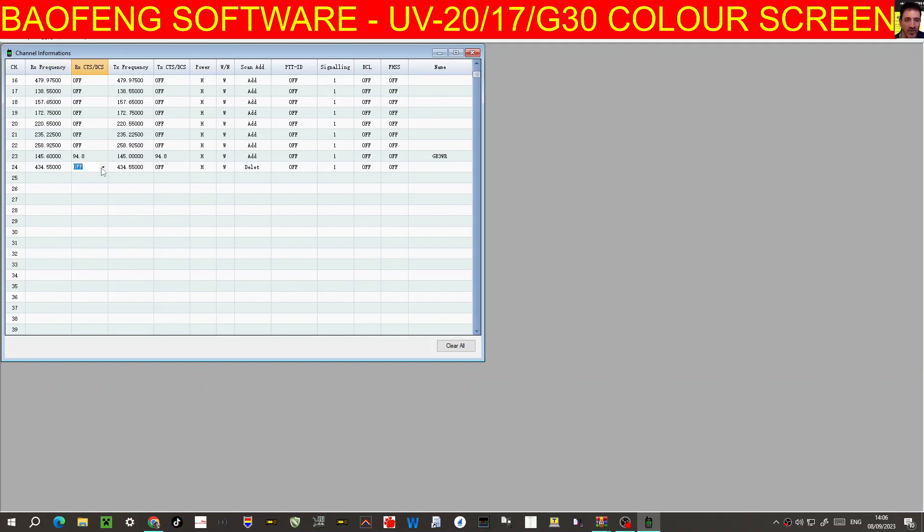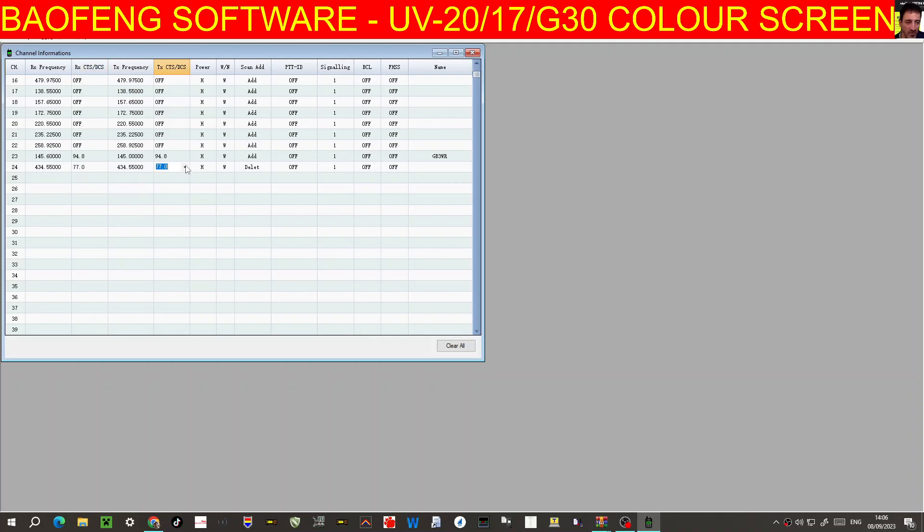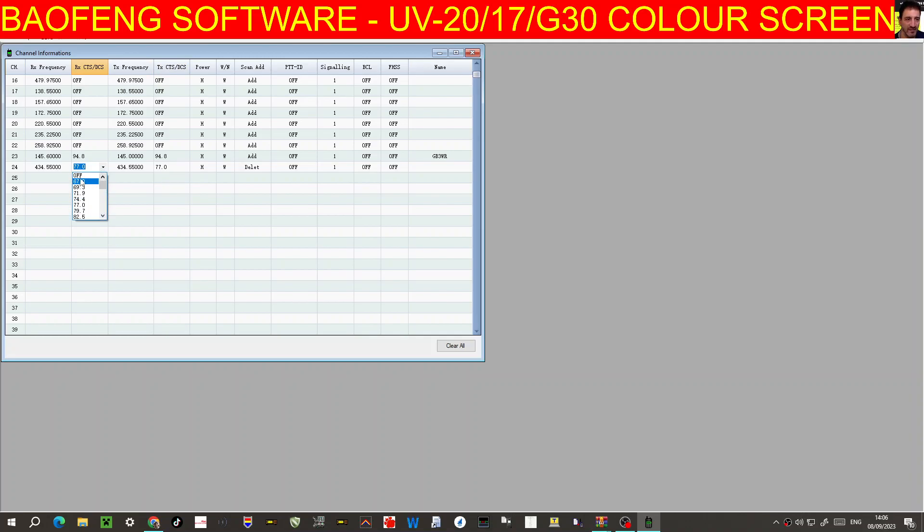94 point, sorry, 77 Hertz. 434.550, we do need tone 77 Hertz. So we don't need the receive tones. That's my, you can have it, you won't get all the noise in the background, but I just leave it off.